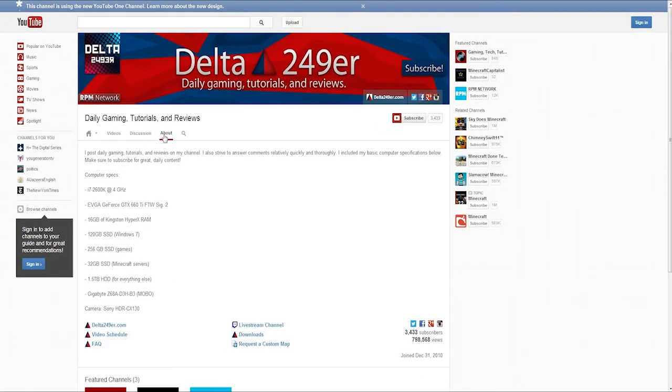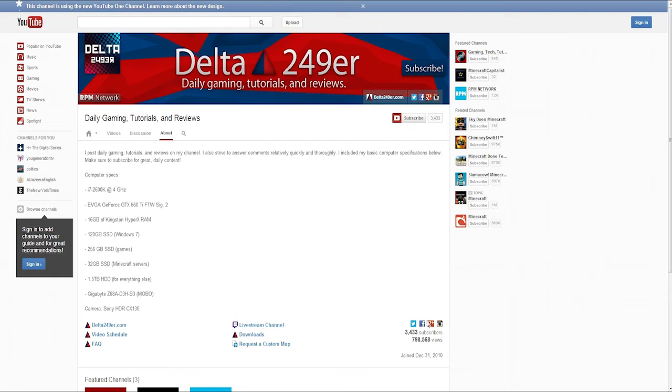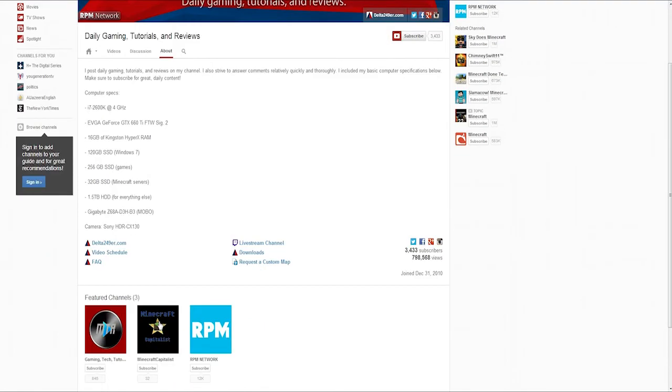And then on to About - it is basically what was on the sidebar before. So you have the description that I wrote and also my computer specs and my camera model, as well as all the links like request a custom map, downloads, live stream channel, and all the social links, as well as some information and the featured channels.